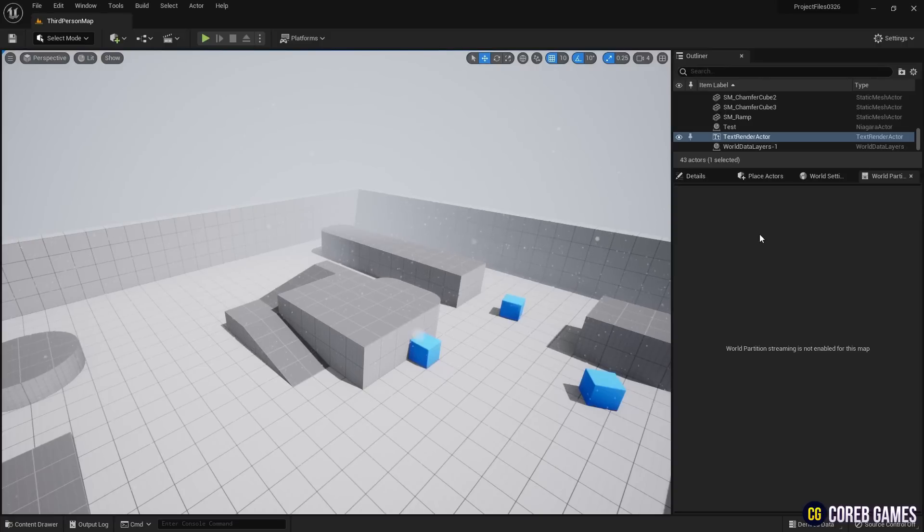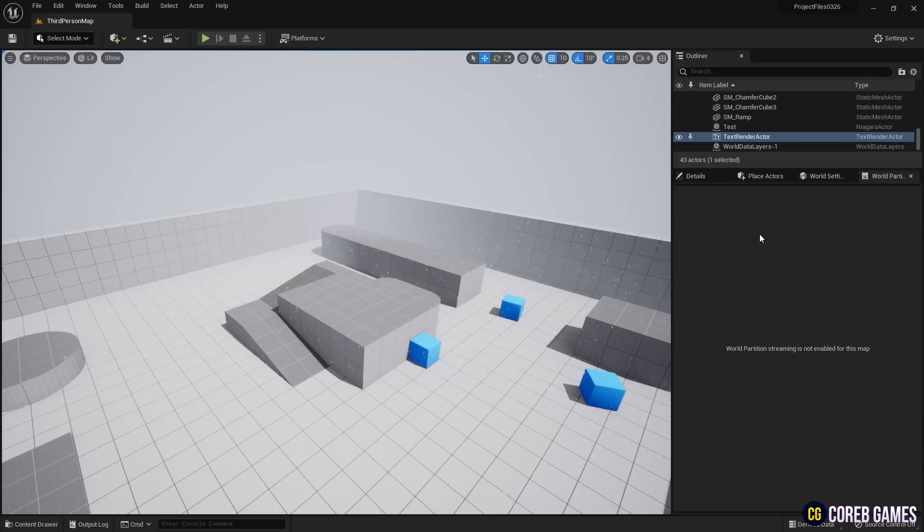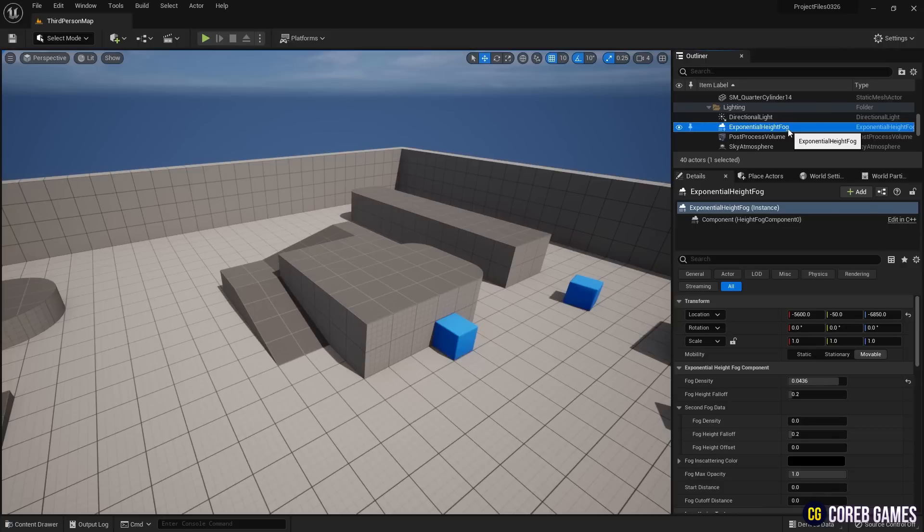Hello! In this session, we will create a cold-looking weather effect using the exponential height fog and directional light that are already added to the map by default, along with a simple Niagara system. First, let's create an environment that looks cold.